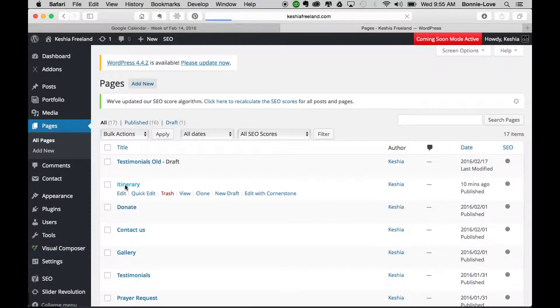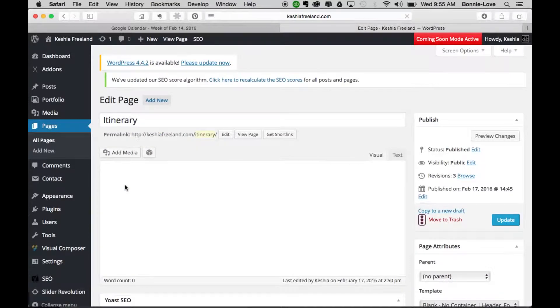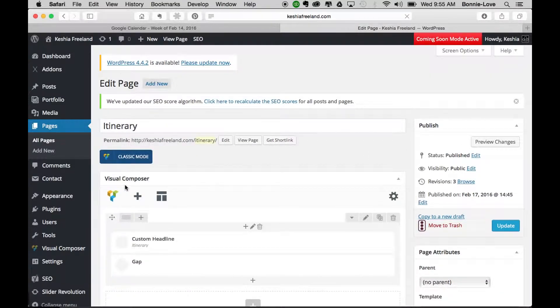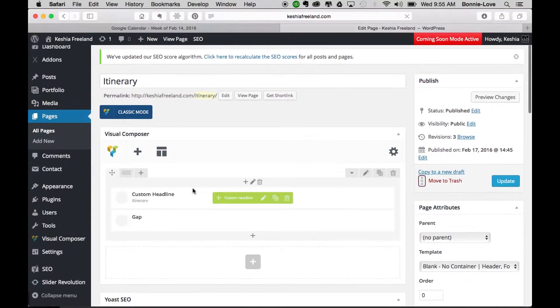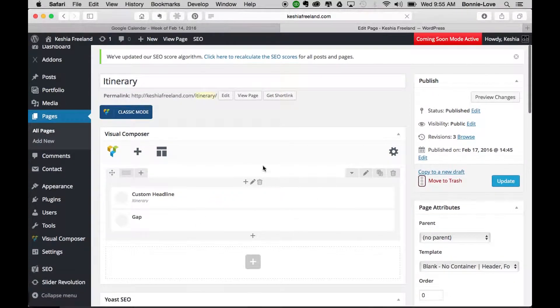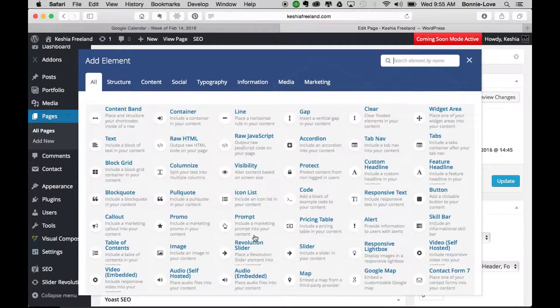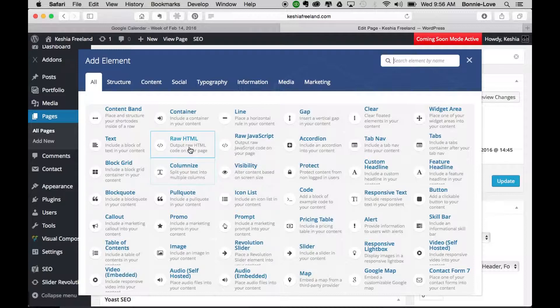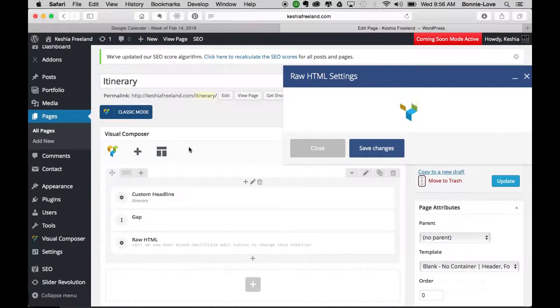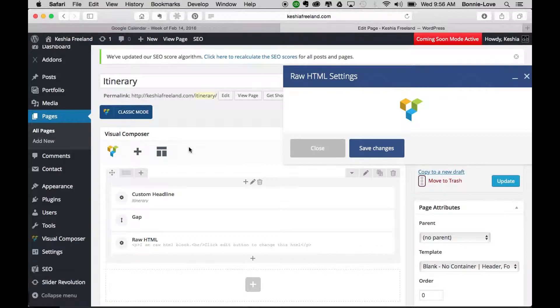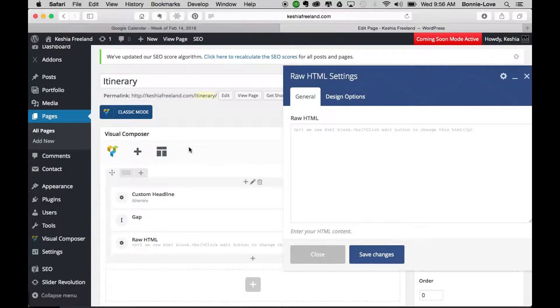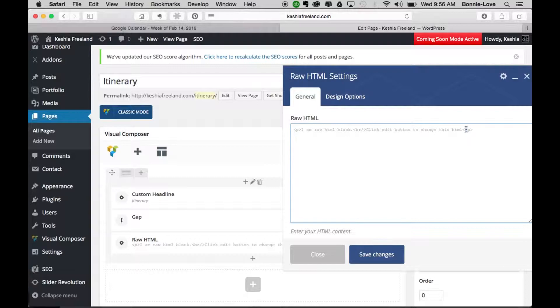Once you're in Itinerary, you want to add it to the top columns, right underneath the custom headline. We're going to click on the plus sign here, and you are going to find raw HTML. Click on that. Once that opens, you're going to replace this text, so you can either do a double click and start copying and pasting there, or you can just delete it completely.